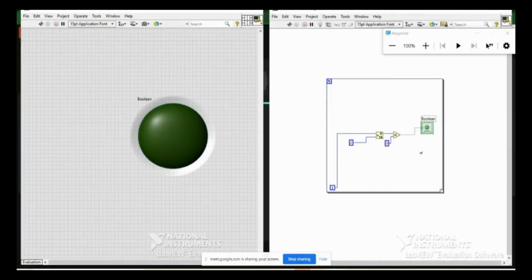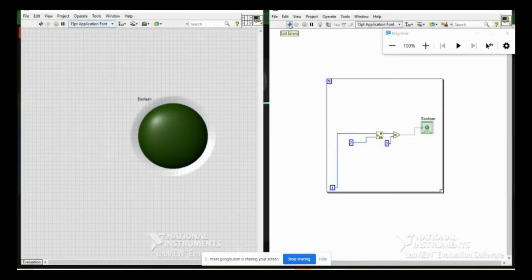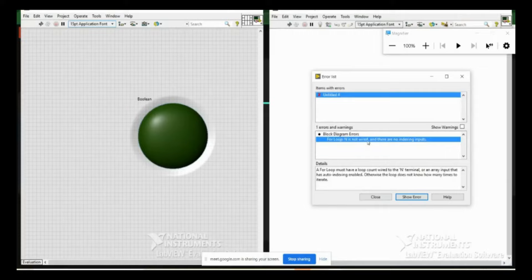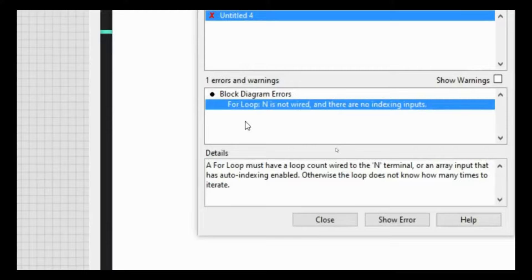I want to run it, but the run icon is broken. You can click the broken run icon to list the errors. The error says 'For loop N is not wired and there are no indexing inputs'.